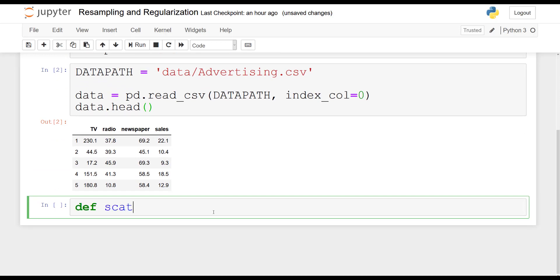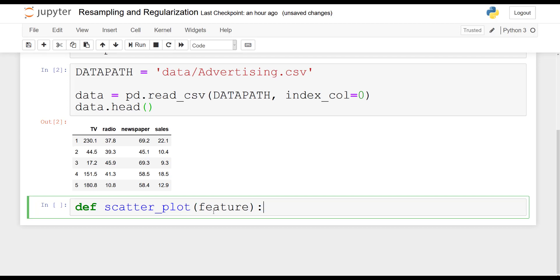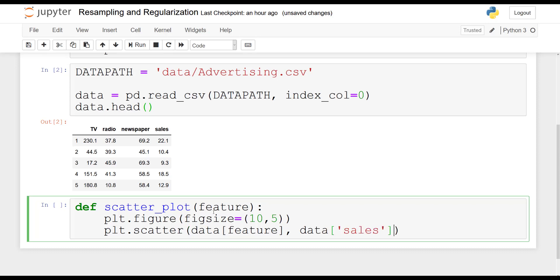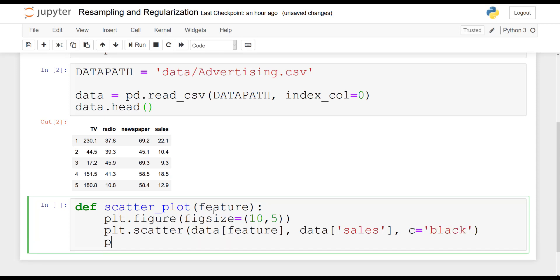Now let's define a function that will allow us to plot the target against each feature. So as you see, the target will be sales and then we have three features: TV, radio and newspaper. So I'm going to define scatterplot and pass in feature as a parameter. Now I will specify the size of the plot to make it slightly bigger so we can see it clearly on the screen. Plt.scatter data feature. So this is the x-axis and then on the y-axis it will always be sales because that is our target. And I will specify the color of the points. I want them to be black.